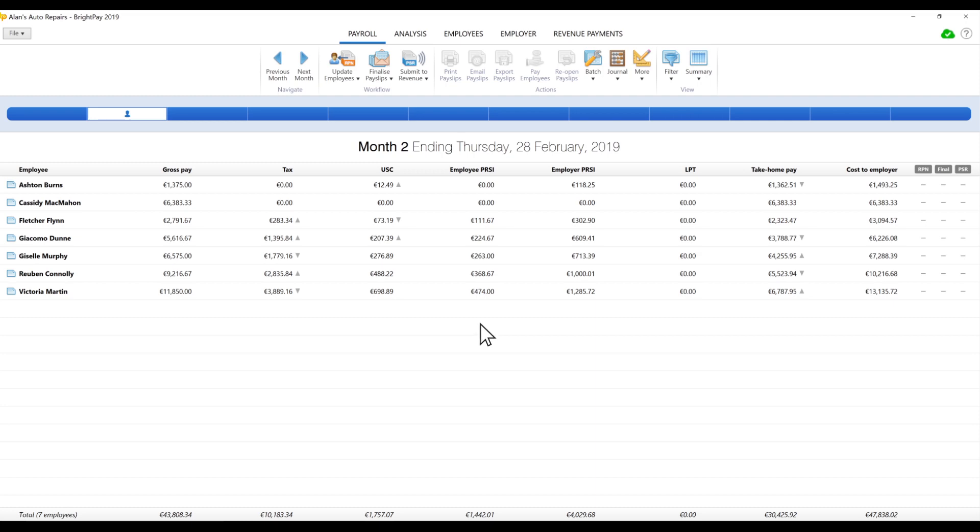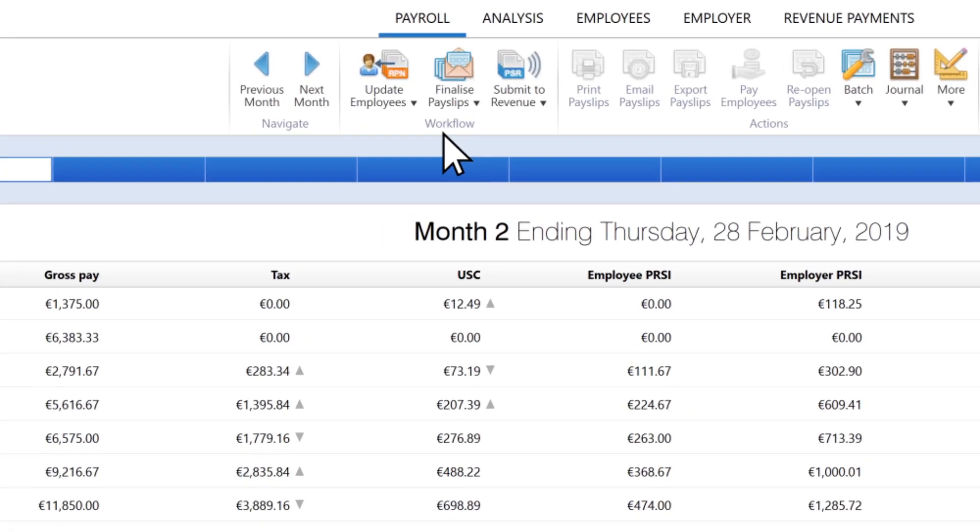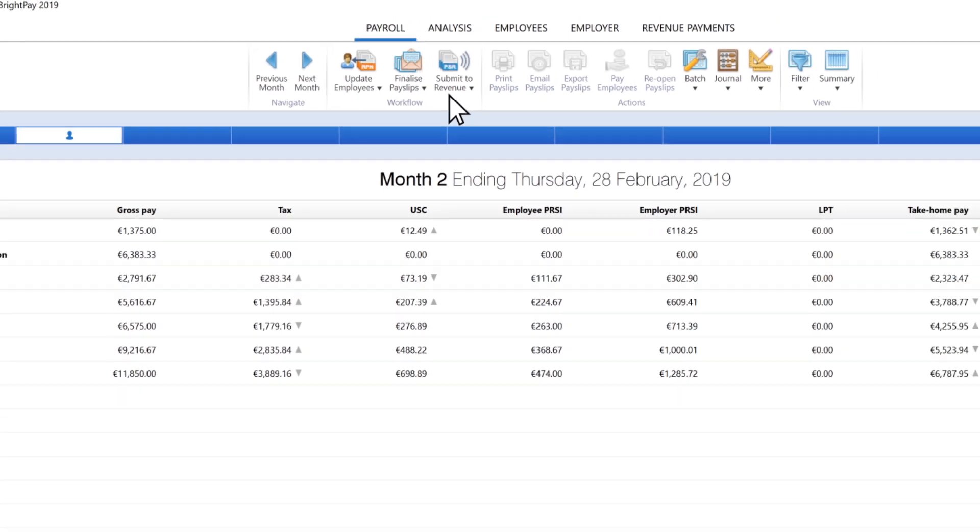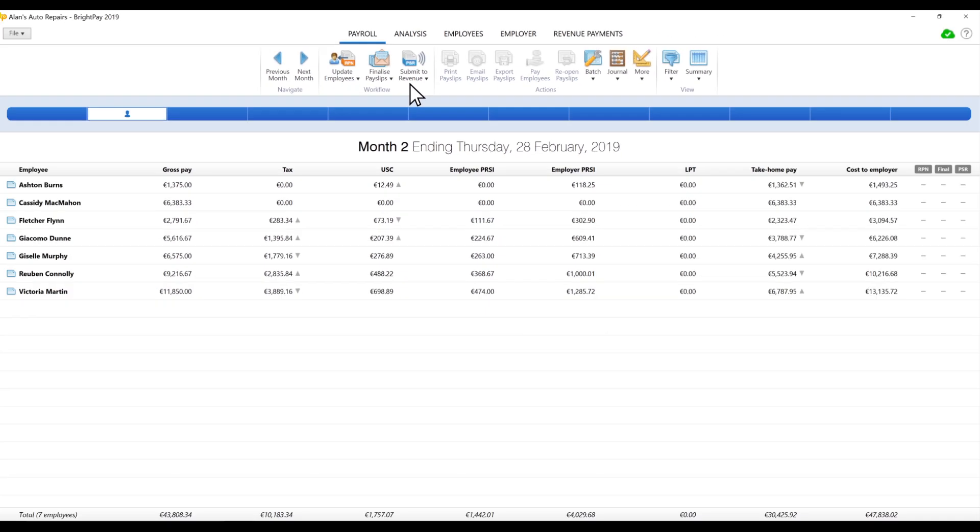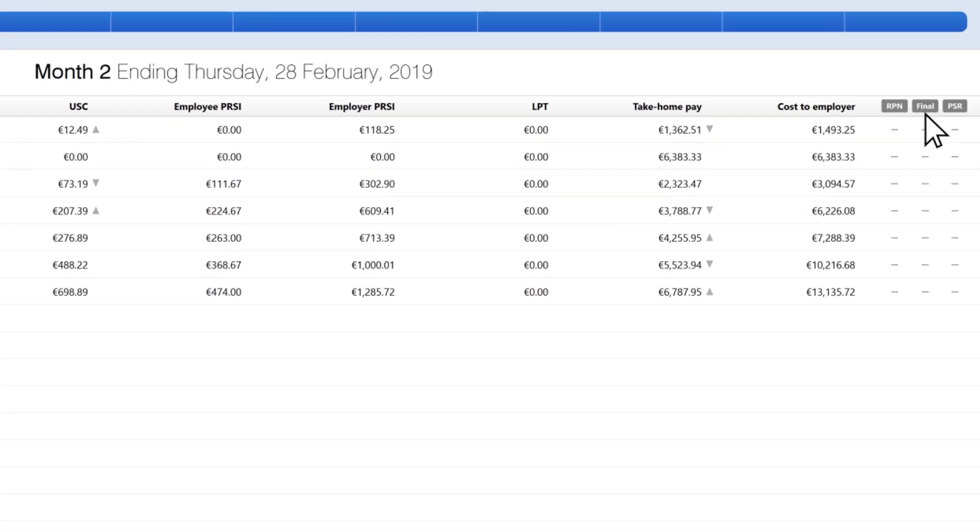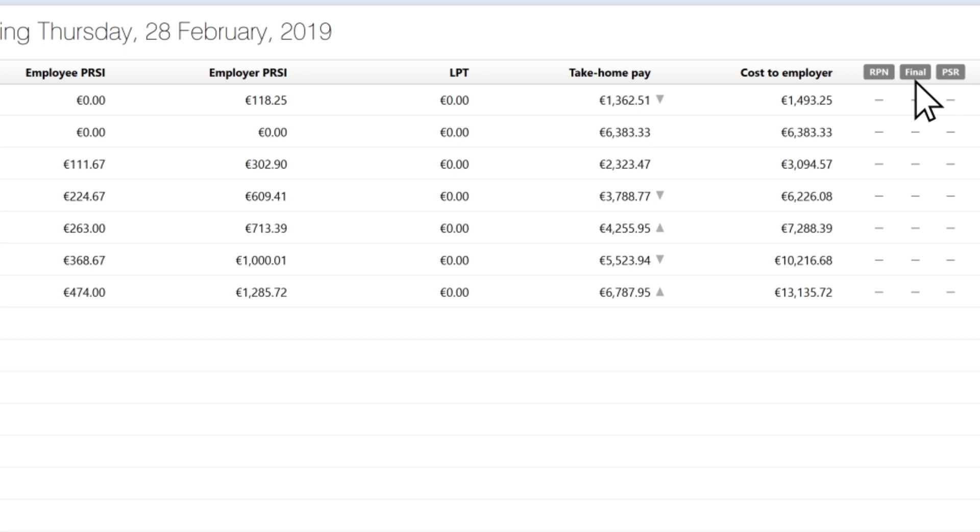There is a new Workflow section in the Payroll toolbar with two new commands: Update Employees and Submit to Revenue. There are three new columns in the payroll summary, including RPN, which stands for Revenue Payroll Notification, and PSR, which stands for Payroll Submission Request.